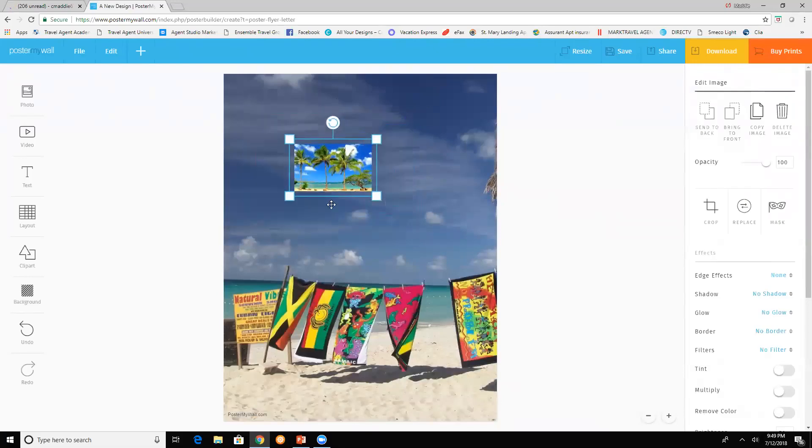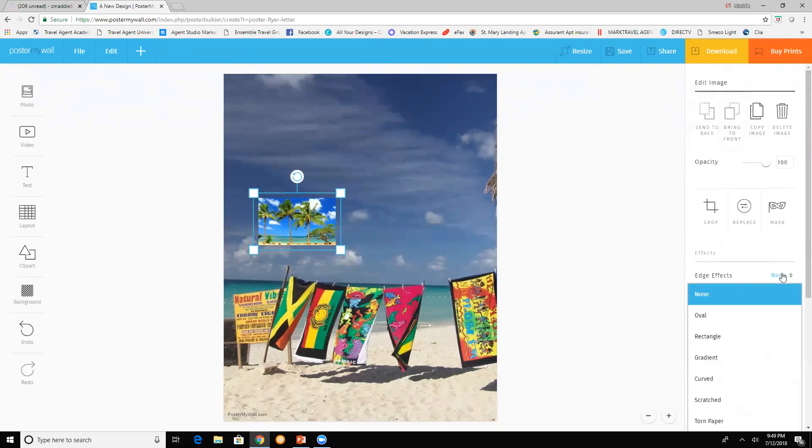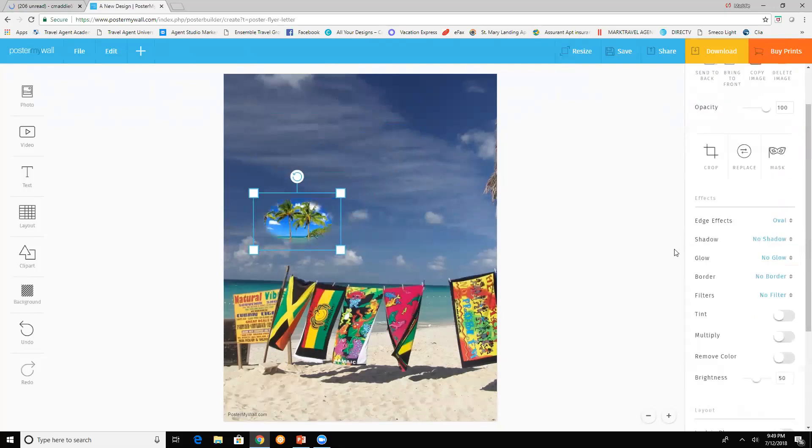You can change it and they have the edge effect. So you can kind of just make it like where it's zooming in there. You can add text.